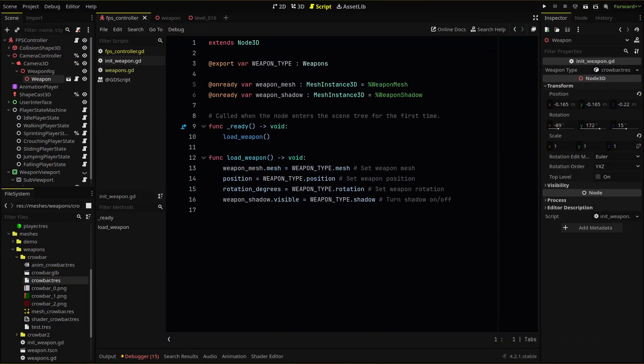Back in our weapon scene, we're going to add a script to our parent called initiate weapon. This script will load our weapons resource we just created and use that data to load our weapon for our player, setting the mesh and positioning it according to the settings we set earlier on. Our script for now will be fairly simple, but in the future, we can extend this to include more of our weapon logic.